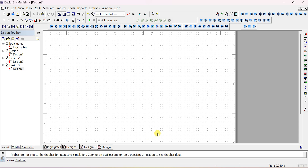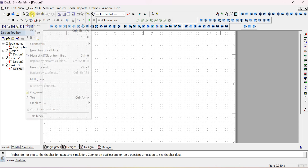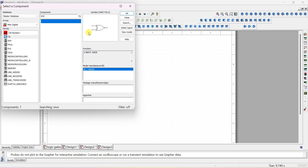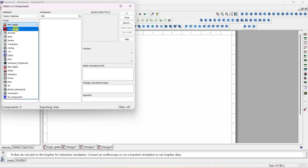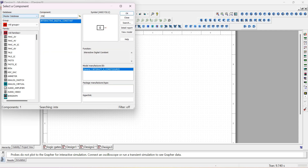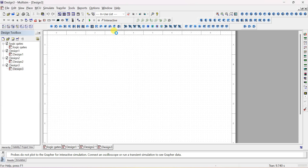Go to File > New — here you have to rig up the circuit. For digital circuits we have only 0 and 1 as input, so we place a component. Go to database as Master Database, select group All Groups, and in the component field type 'interactive.' This is a digital switch where you can change between 0 or 1.